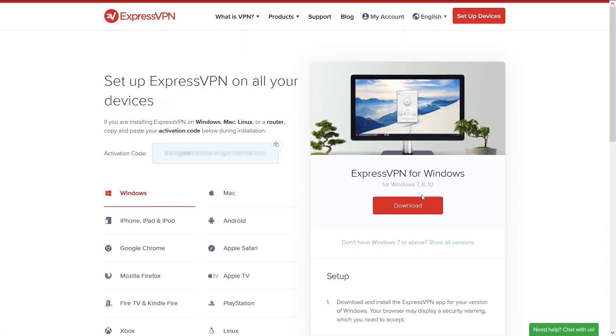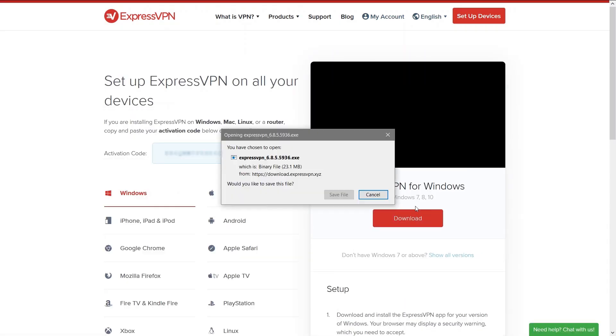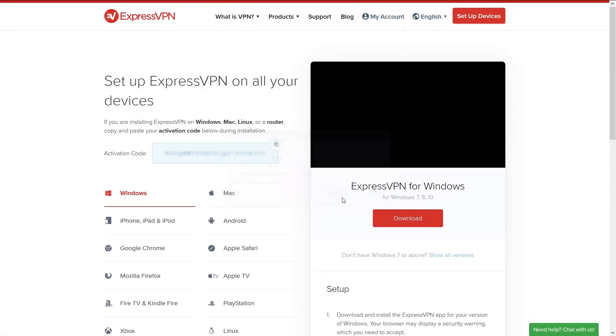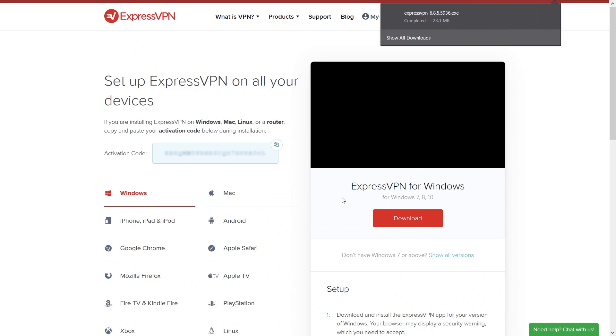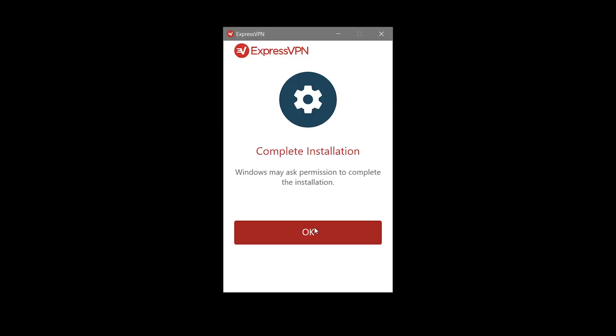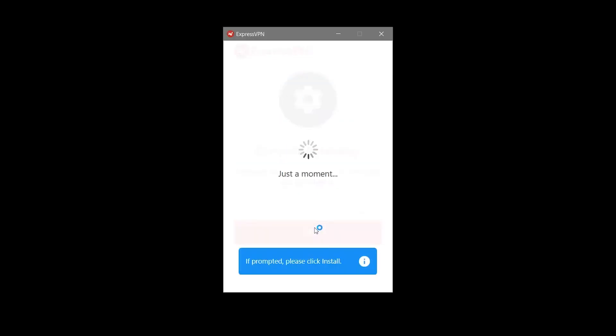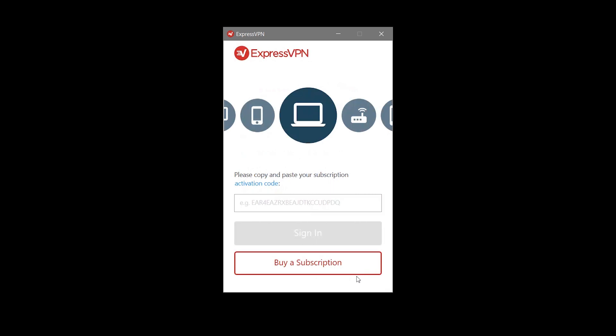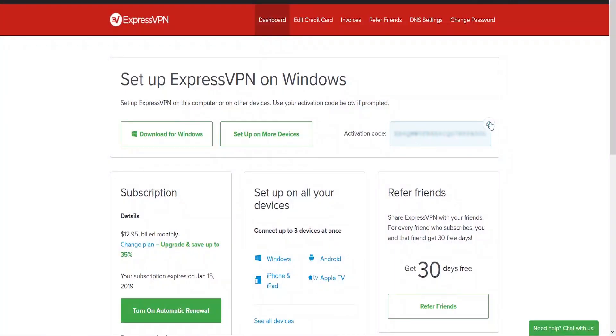We are choosing the Windows version since that's what we run locally. Next we run the software on our machine and check out the app. Here you'll need the activation code we previously mentioned. Basically you'll need it each time you log in from a new device for the first time but don't worry you can find it on your dashboard anytime.